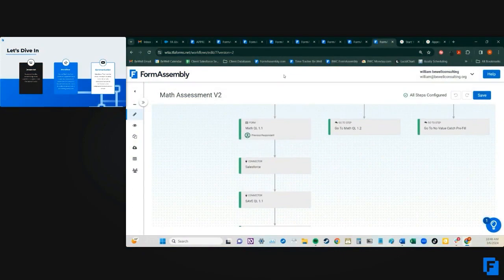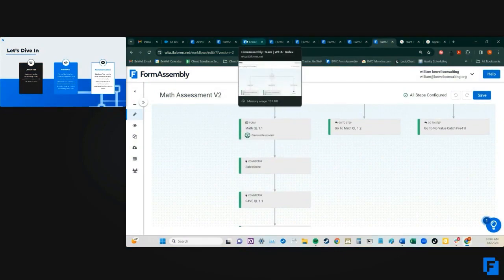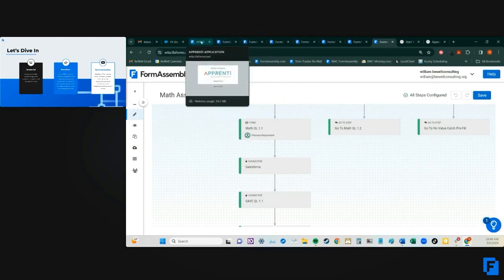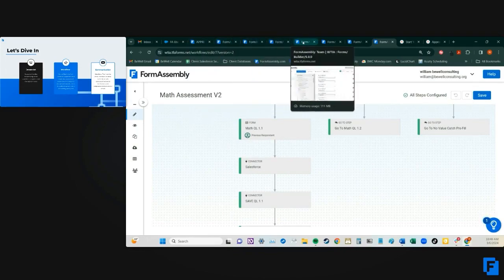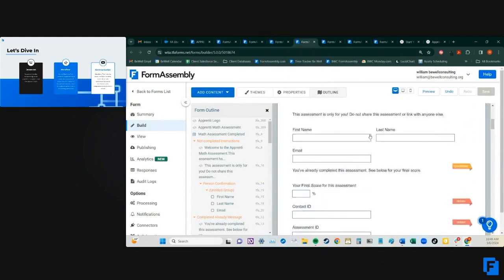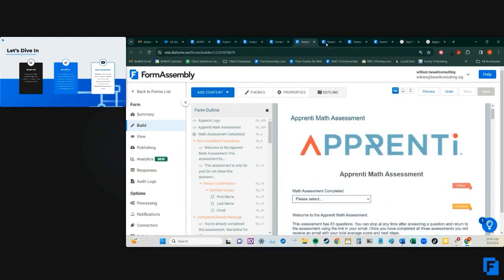Now, I mentioned the difference between pre-fill connectors here. So on our application, where is it? We are using a URL parameter that I'll show you in just a second.